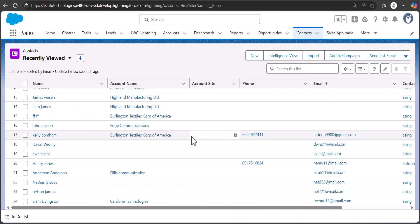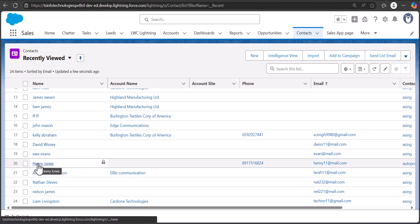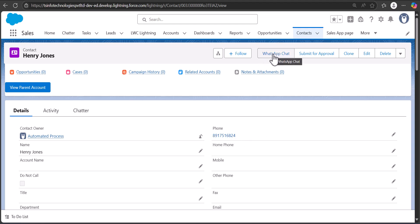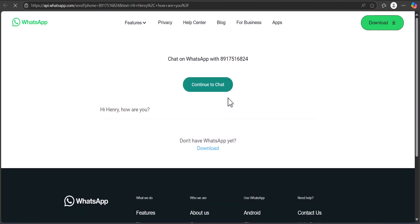Here I am on the contacts tab and I will open a contact record with the phone field. We have contact Henry Johns. Using the WhatsApp integration, we will open the chat for the phone number entered here. I have defined the action button called 'WhatsApp Chat.' As we click on it, it will redirect to WhatsApp and show a default message that dynamically fetches the contact name.